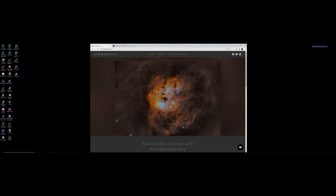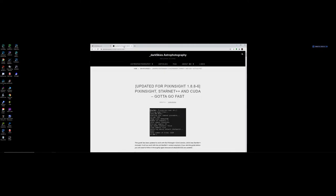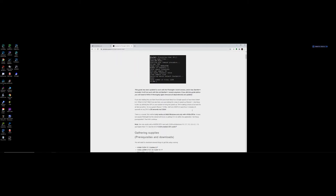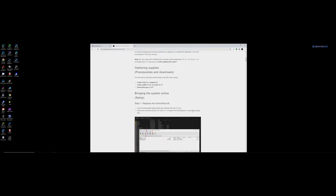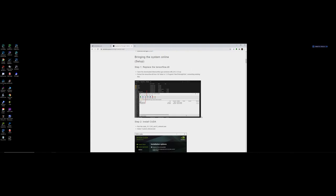So I work through PixInsight and I use Starnet++ in there. There's a website here which I'm going to put a link at the end of the video.